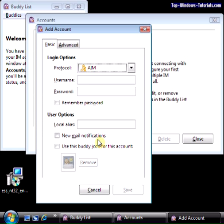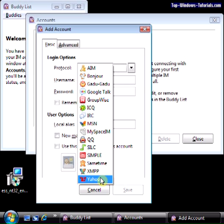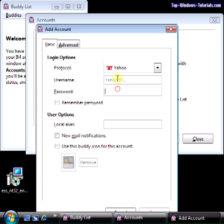Firstly, choose the type of account you want to add. Let's add a Yahoo account first. Choose Yahoo from the drop-down box here. Now, in these boxes, you need to enter your username and password exactly as you would enter them into the regular Yahoo Messenger.